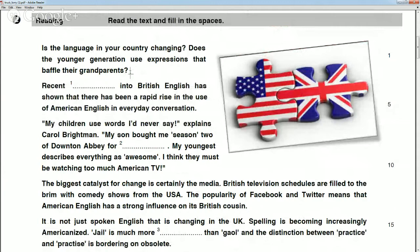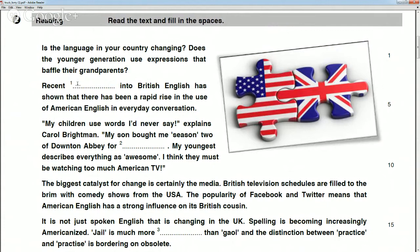Antonio, can you read the first paragraph? 'Is the language in your country changing? Does the younger generation use expressions that baffle their grandparents? Recent research into British English has shown that there has been a rapid rise in the use of American English in everyday conversation.' And that word is 'research' — research into British English.